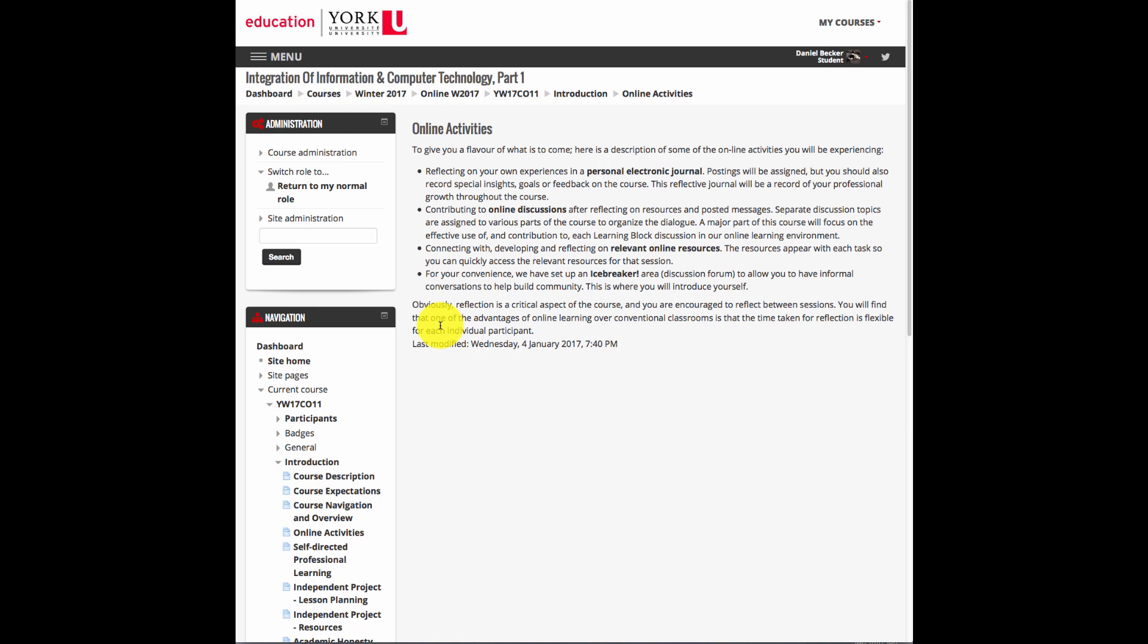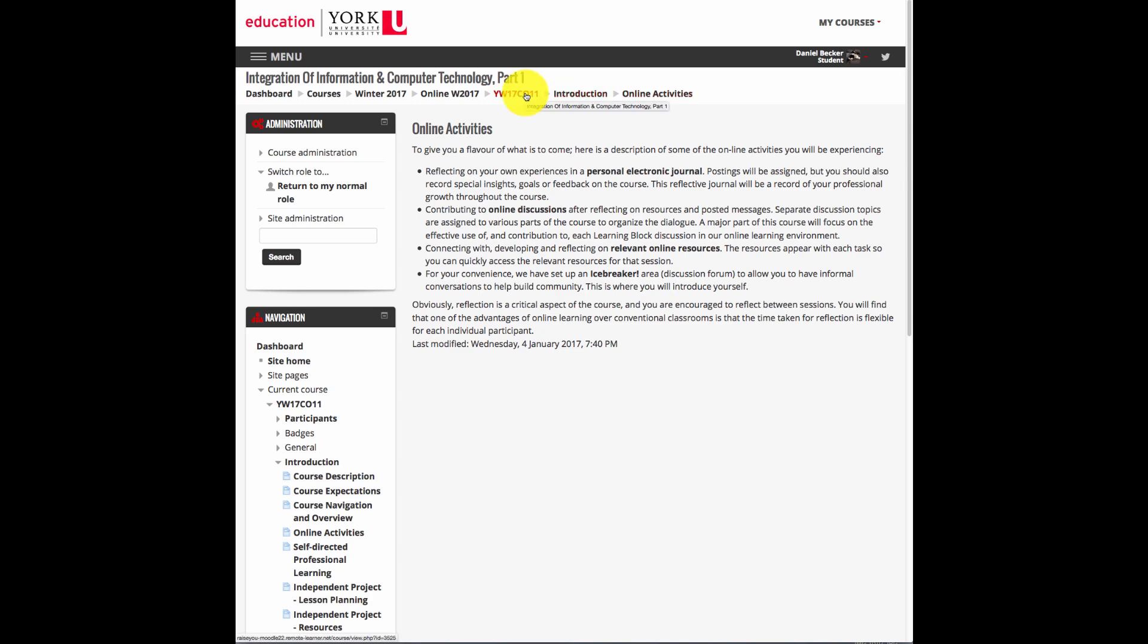Another option when it comes to finding your way around is the breadcrumbs at the top of the page. You can see up here. You can click on these in order to bring you to some of the other areas of the course.